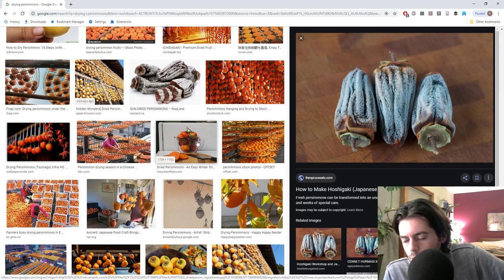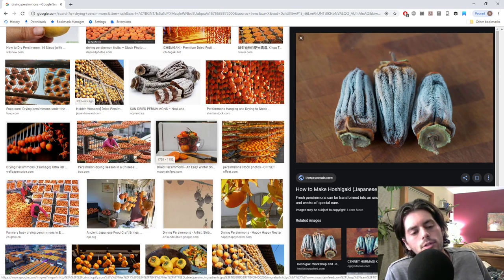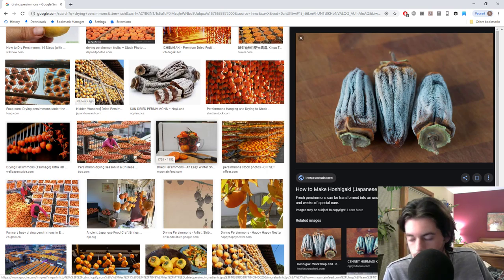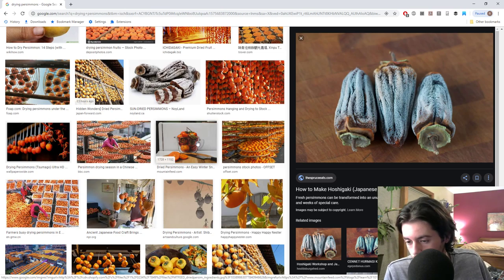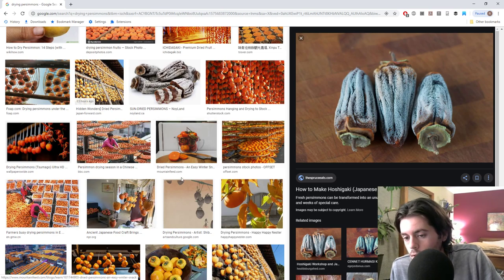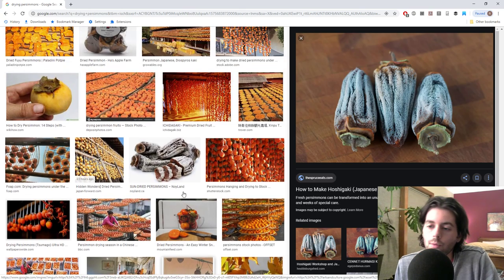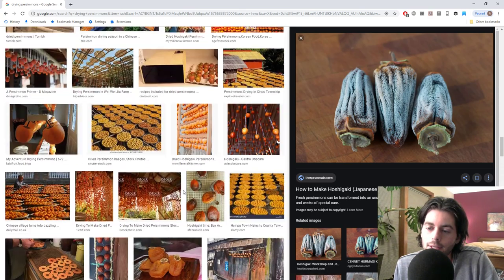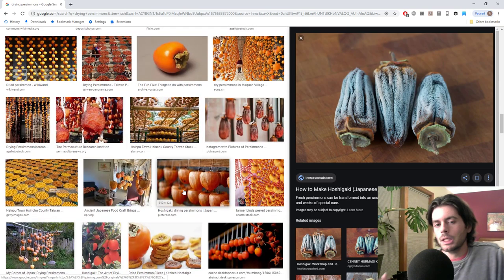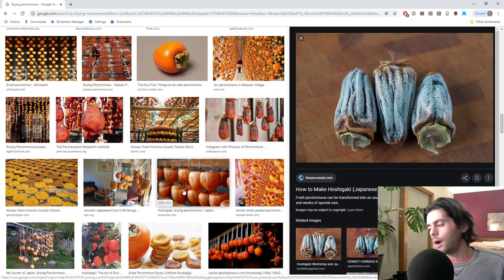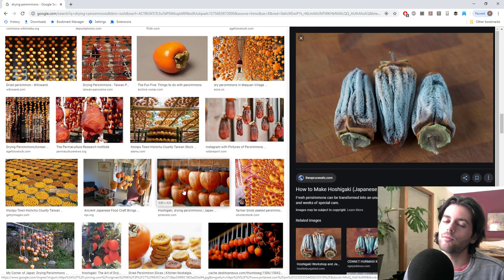It has like this really special preservative characteristic to it. You can, I think, you basically take persimmons and just let them ferment for like a year or two. And it turns into this liquid. And then that liquid can then be put onto all kinds of different things.